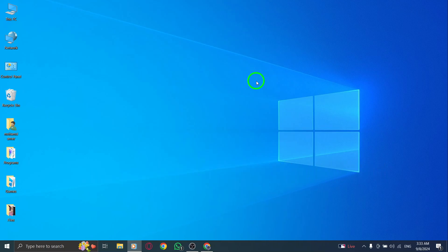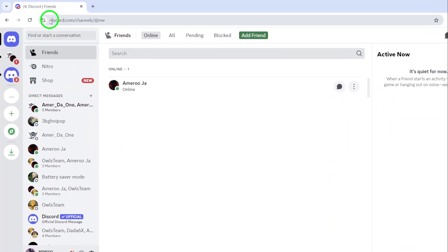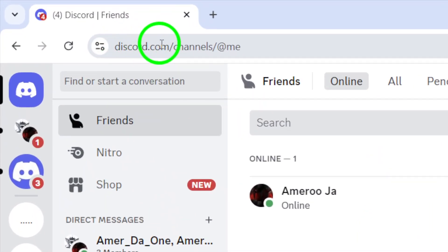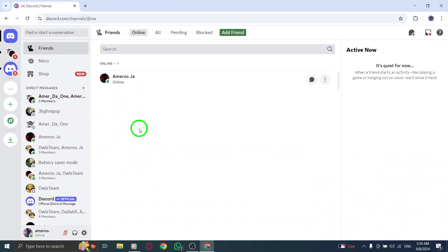First, open your preferred web browser and go to the Discord website. Make sure you're logged in to your account. Now that you're on the Discord web app, let's move to the next step.